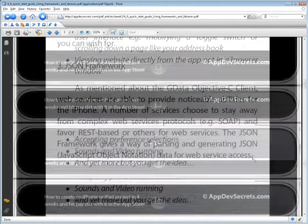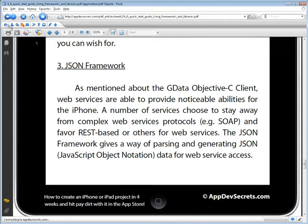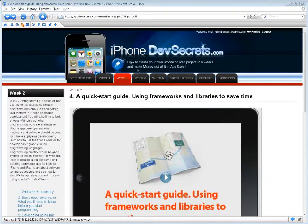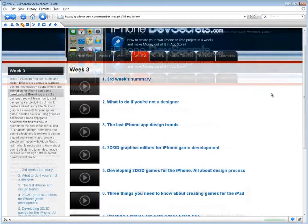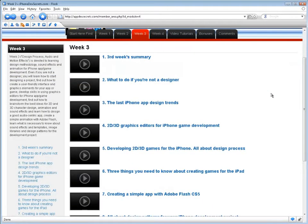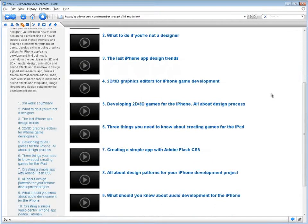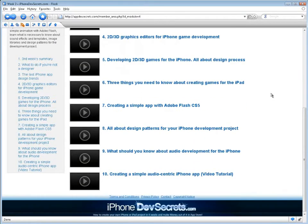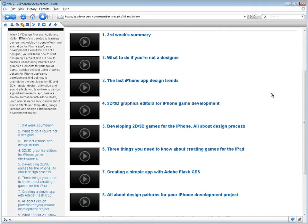Week 3: Design, Process, Audio, and Motion Effects is devoted to learning design methodology, sound effects, and animation for iPhone app game development.